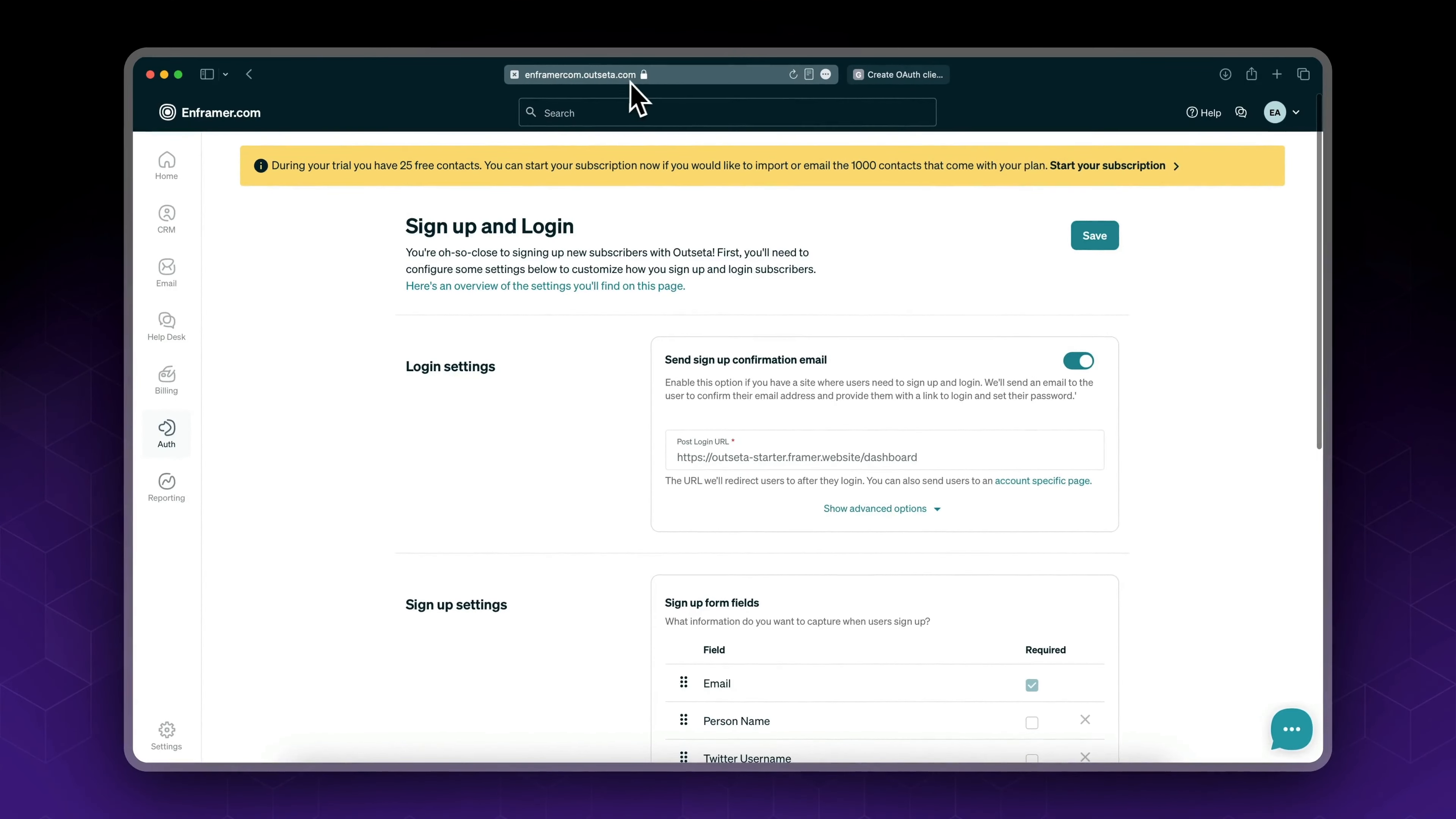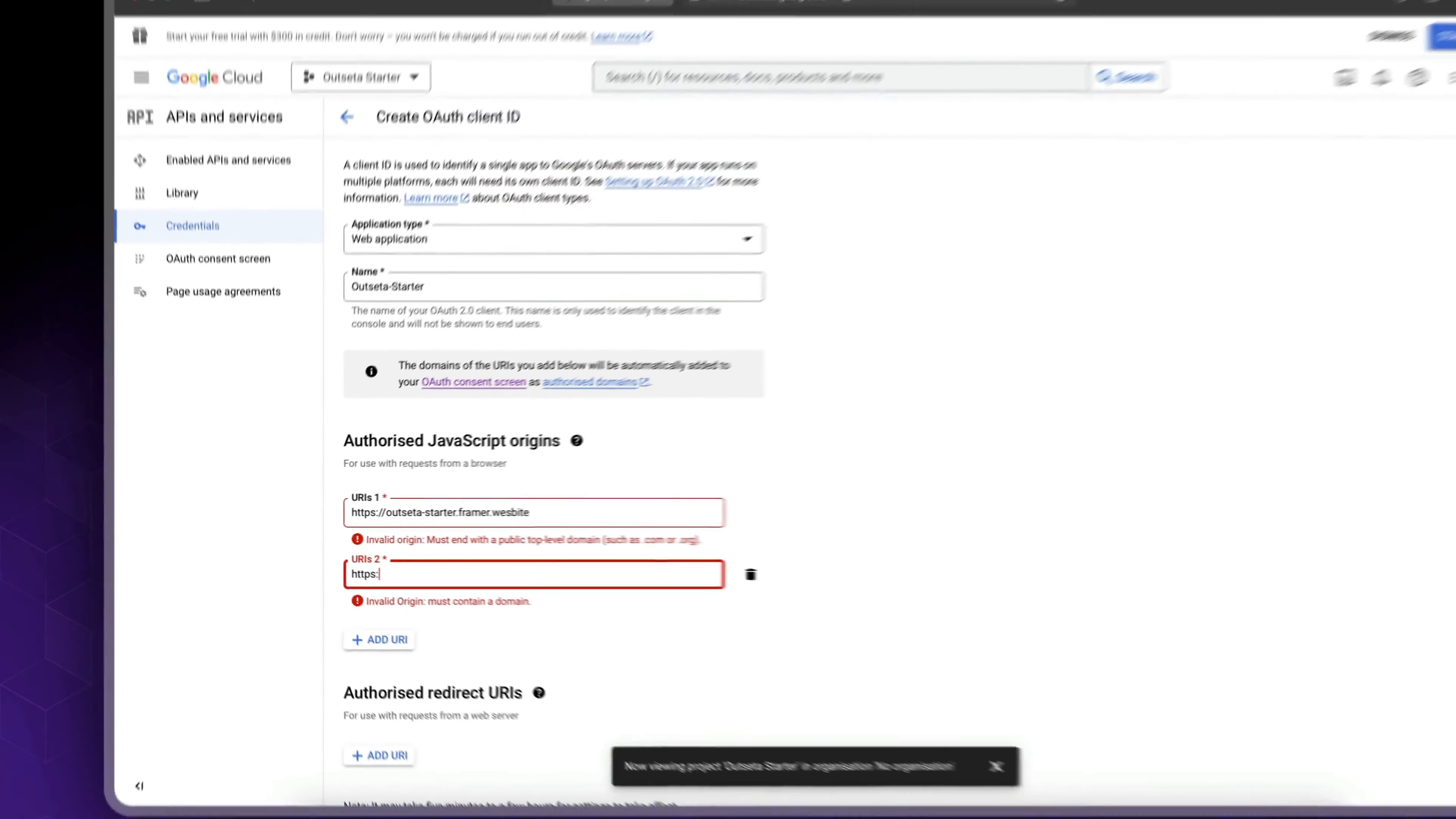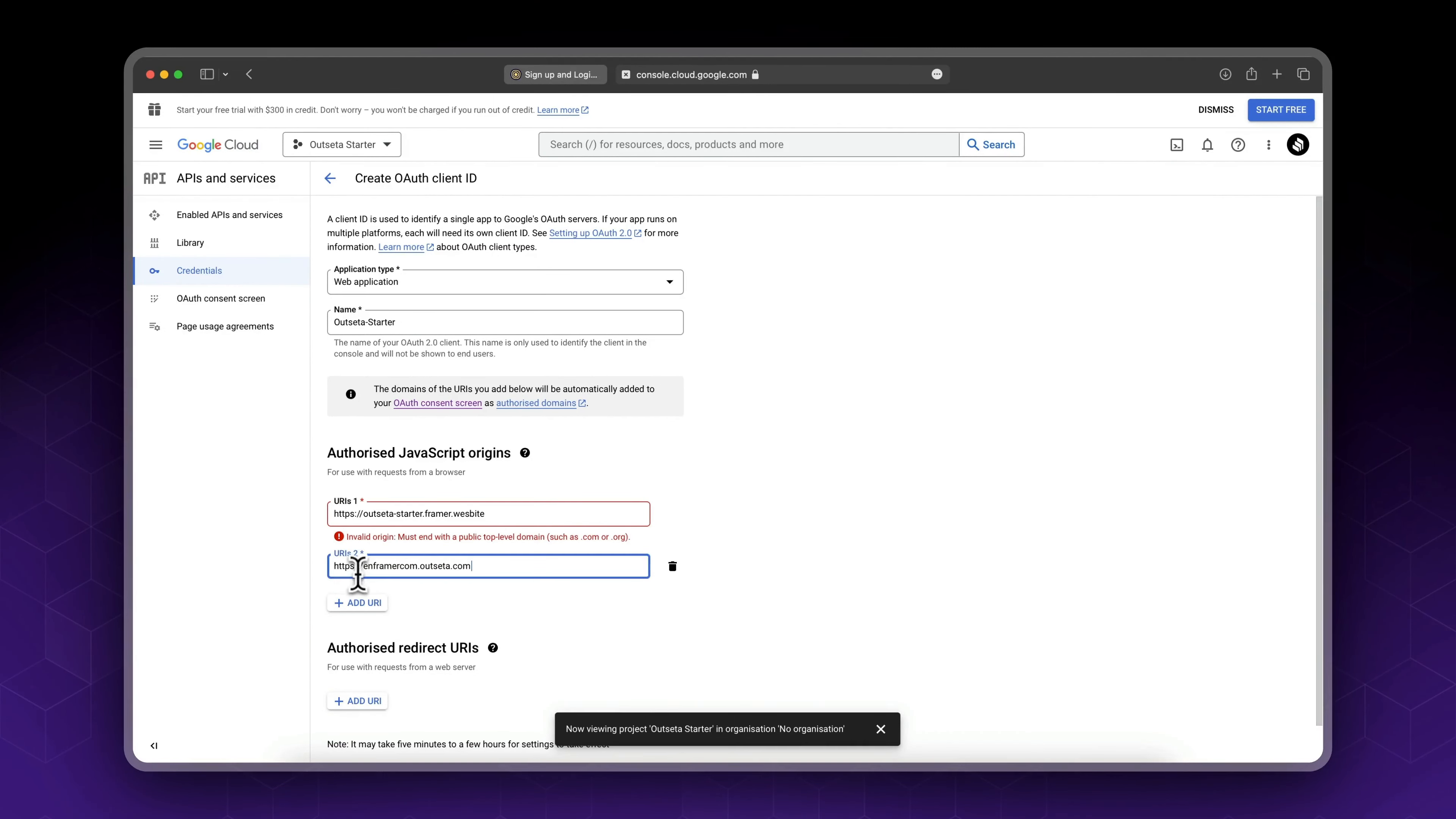And one more thing, it's a good idea to add your Outseta user URL. So what is this? If you go to Outseta, you see mine is inframer.com.outseta.com. So this is my username followed by outseta.com. This is useful for testing purposes. So https://inframer.com.outseta.com.